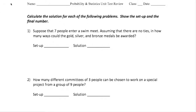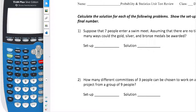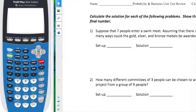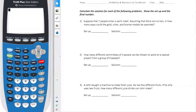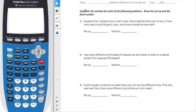We want to start looking at this review for your probability and statistics unit test. We're going to start by looking at combinations and permutations. Combinations and permutations are just how many possible outcomes scenarios could have. The main difference is that for combinations the order does not matter, while for permutations the order does matter.